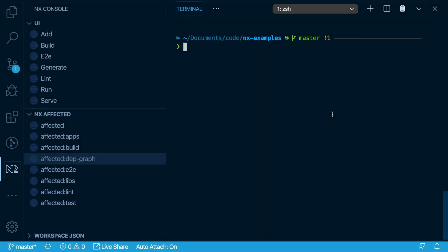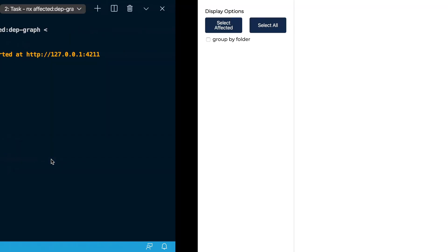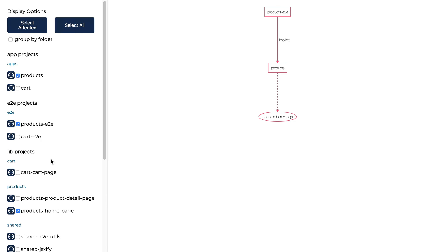You can also generate an affected Dependency Graph either using the command line with NX affected Depth Graph, or using the NX console VS Code extension. Just click affected Dependency Graph, press enter, and it launches the affected Dependency Graph.